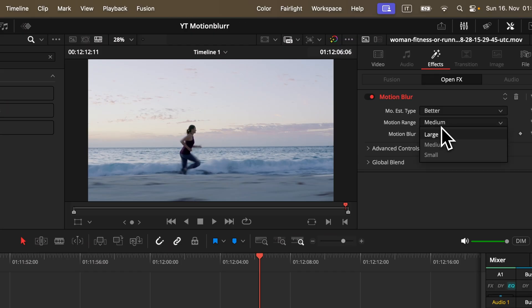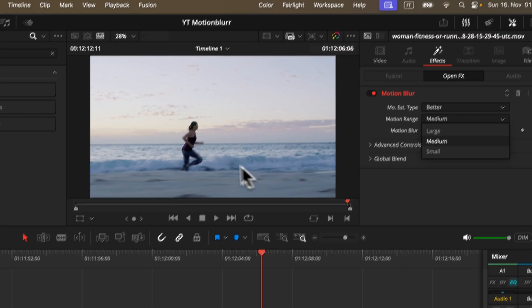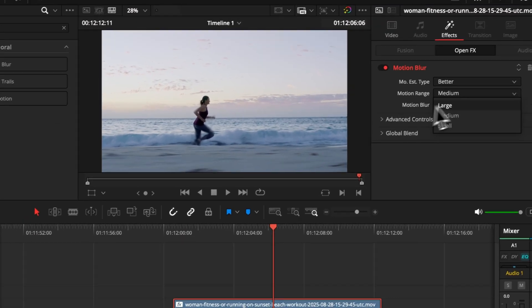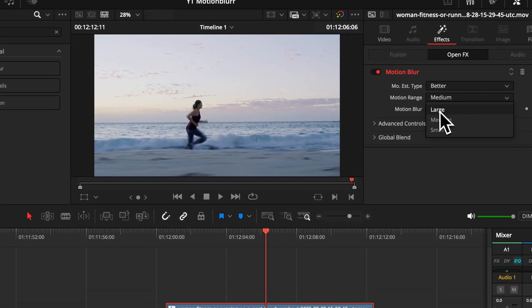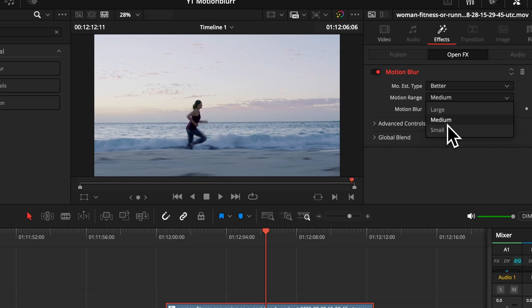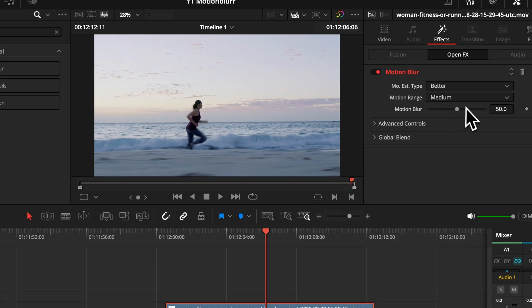Motion range is basically how big your motion is. If you have fast moving large objects, then choose large, and if there is just small movement happening, go for small. Then here you can choose the intensity of your blur. Fine tune it until you like it.